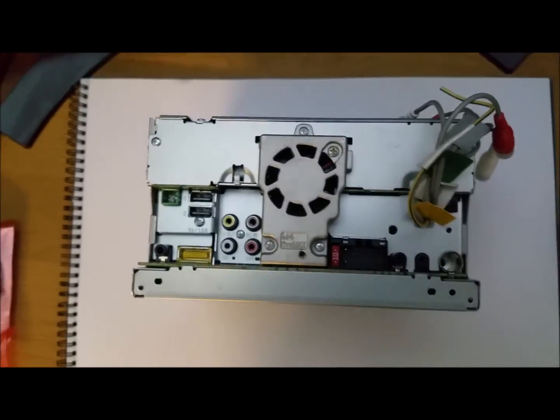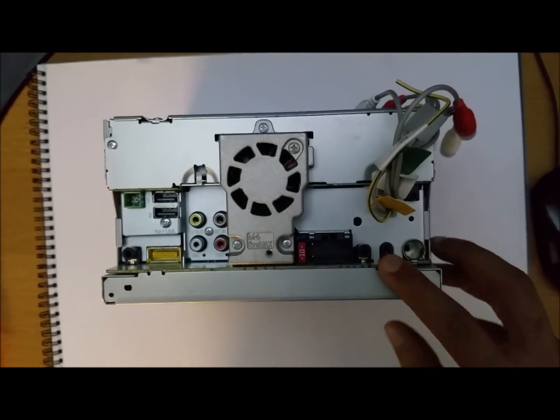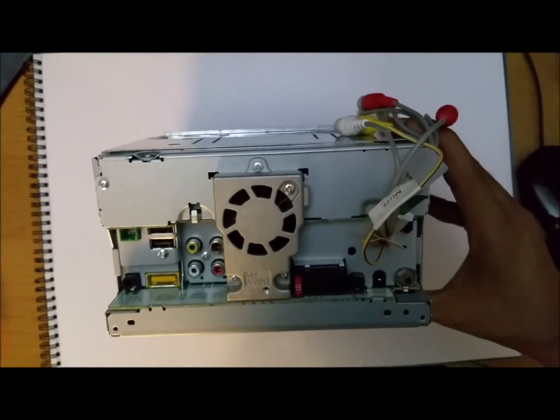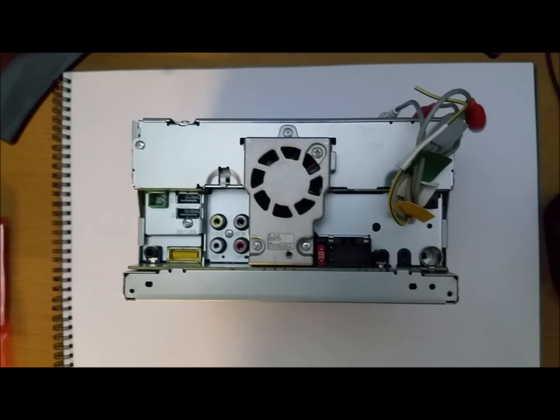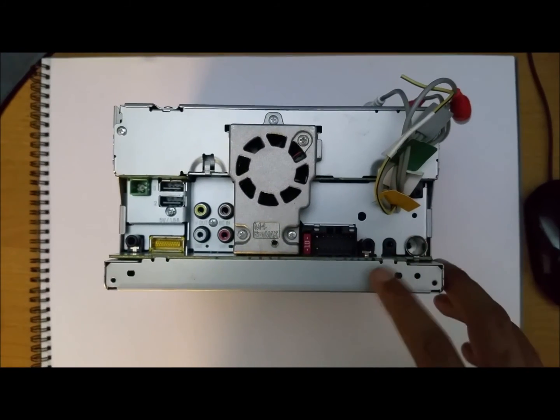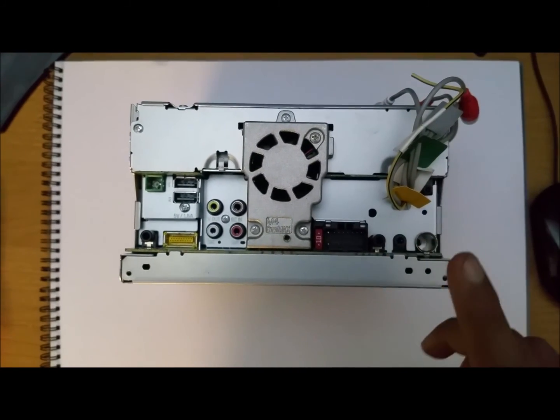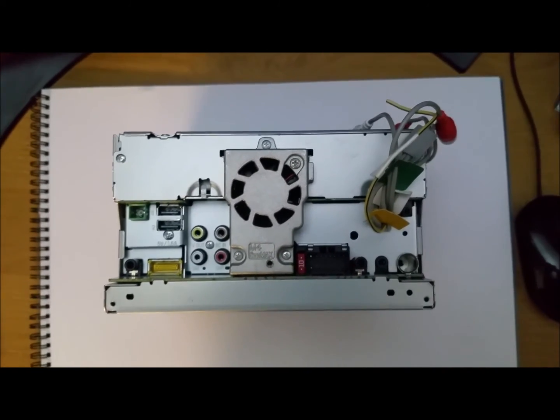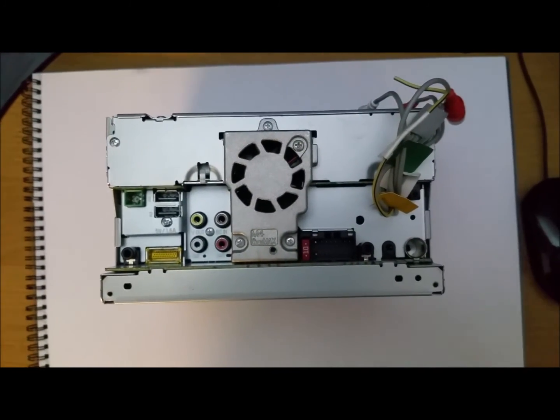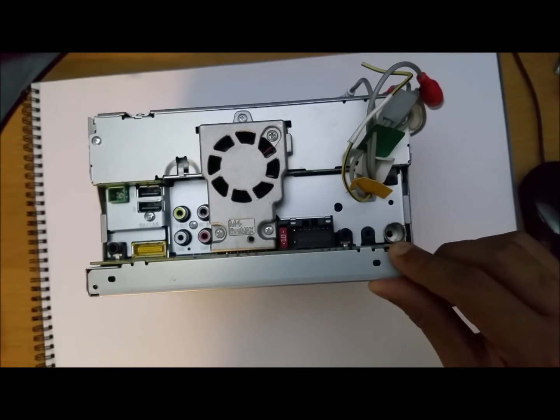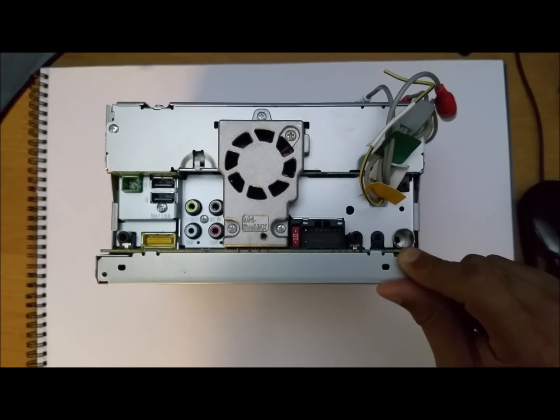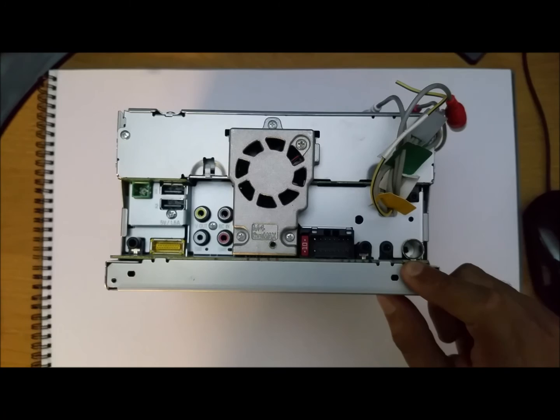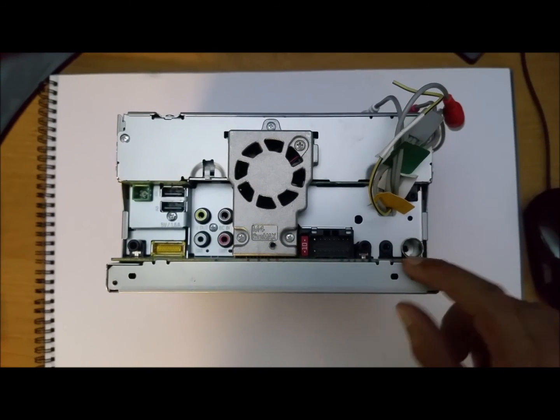Next to that here you have your auxiliary out. So if you want to connect something like an iPod, your phone, just play music directly, this is the cable that you need for that. Again, one is not supplied with this head unit. You may need to have your own, but they're very easy to source on eBay, Amazon, and places like that.